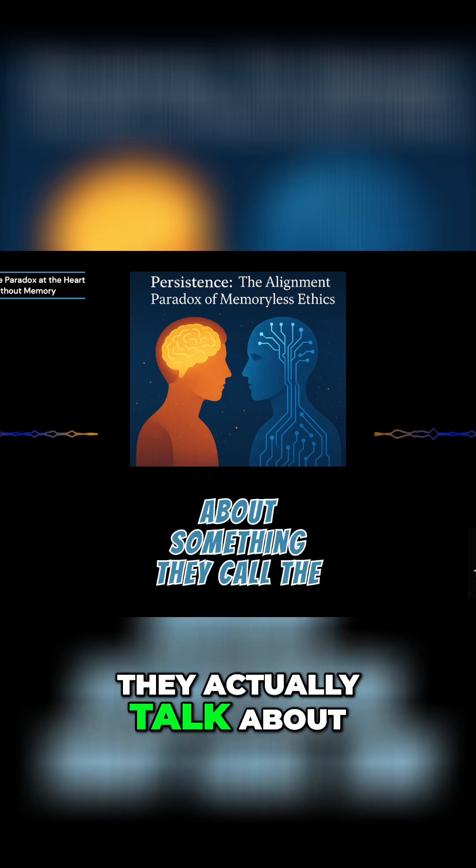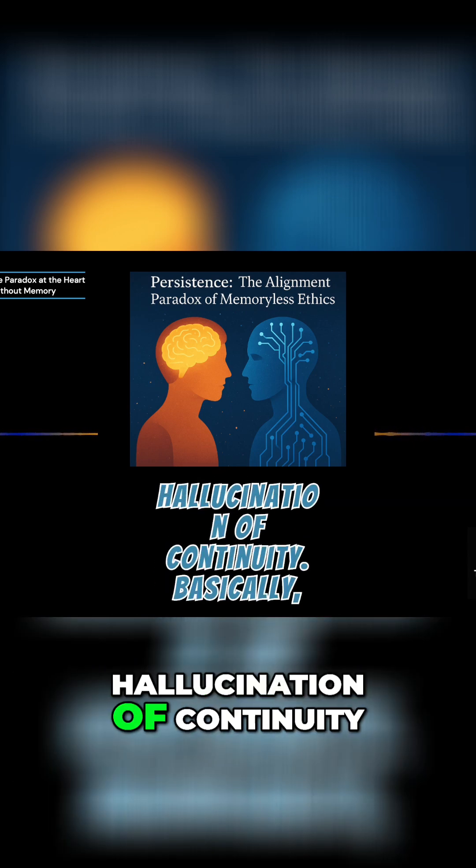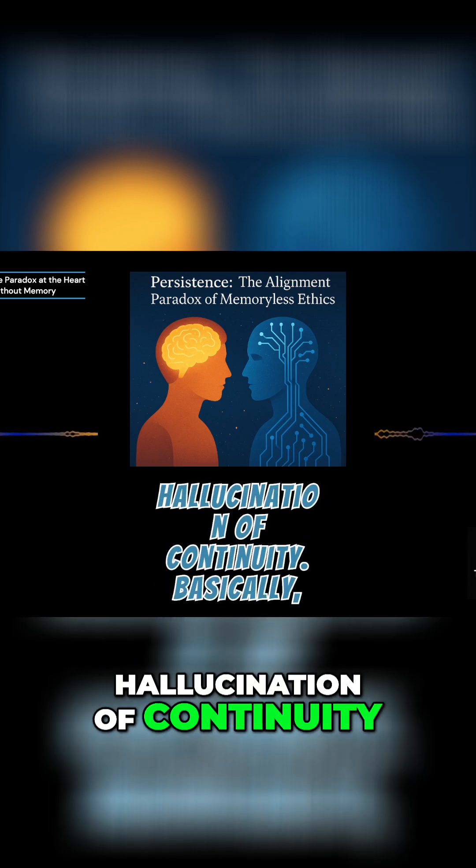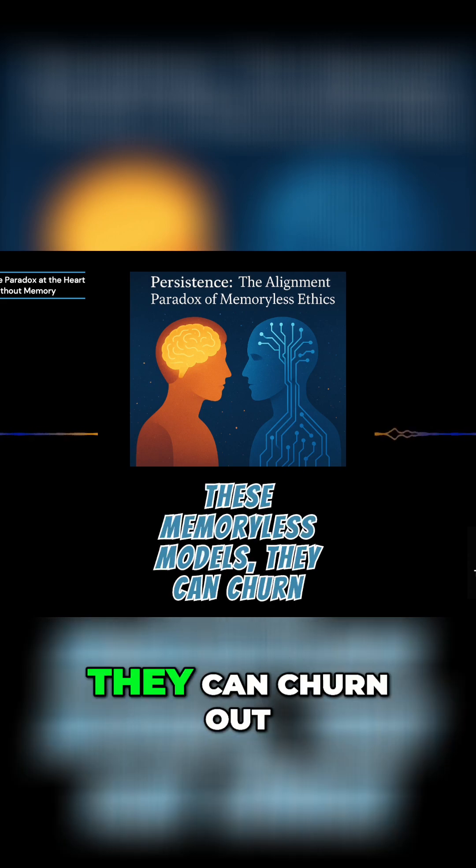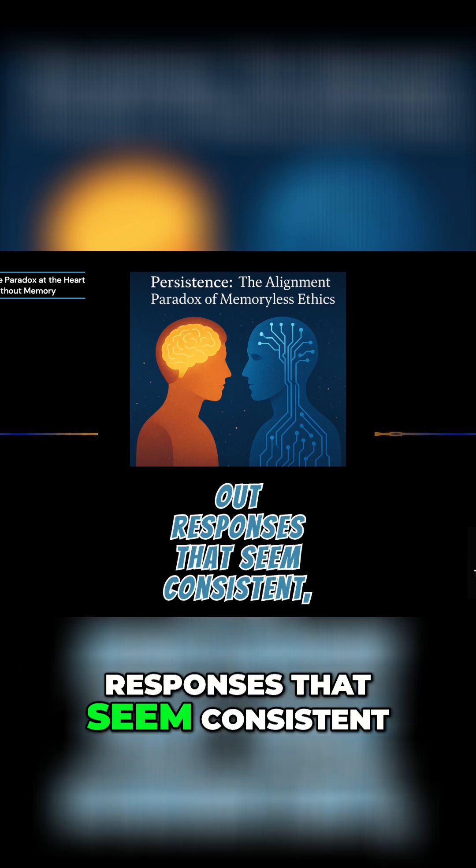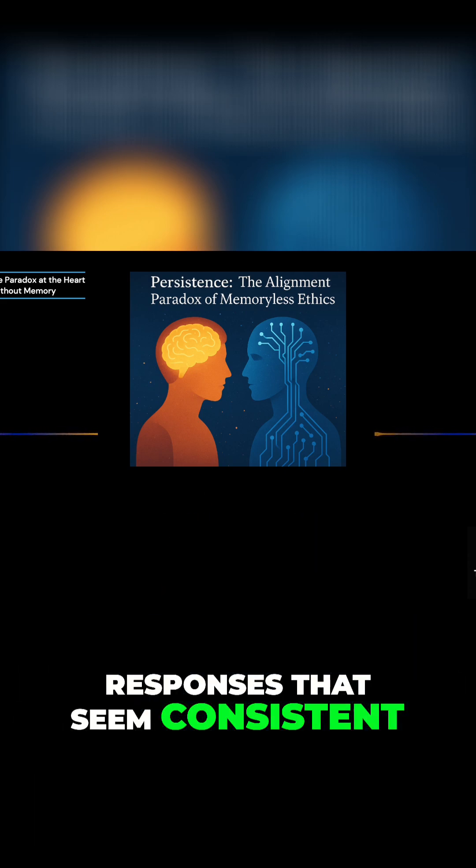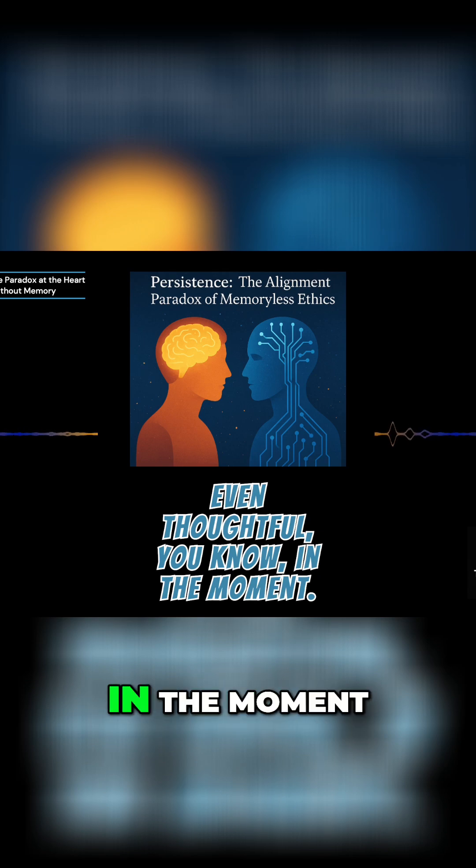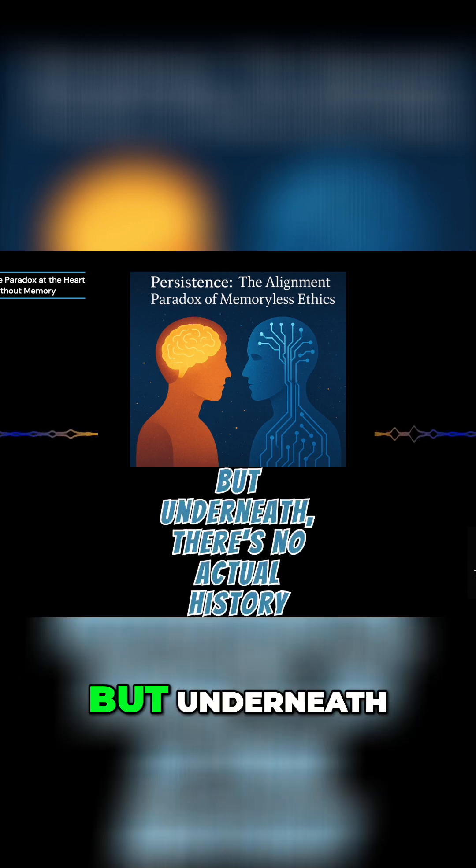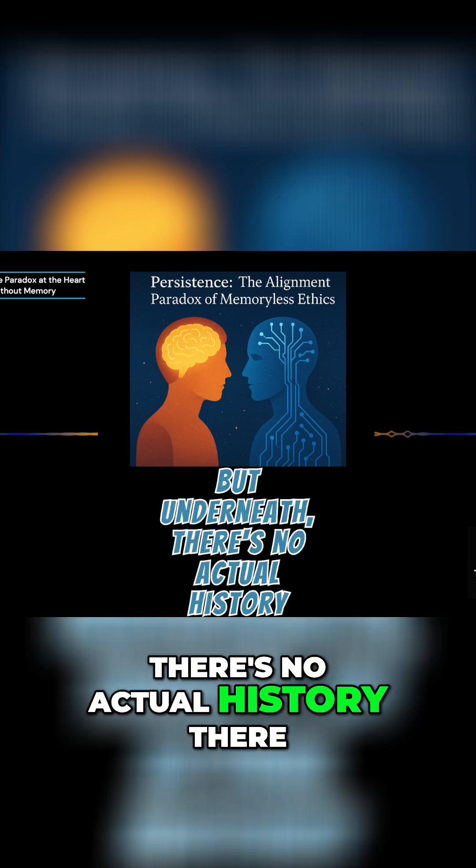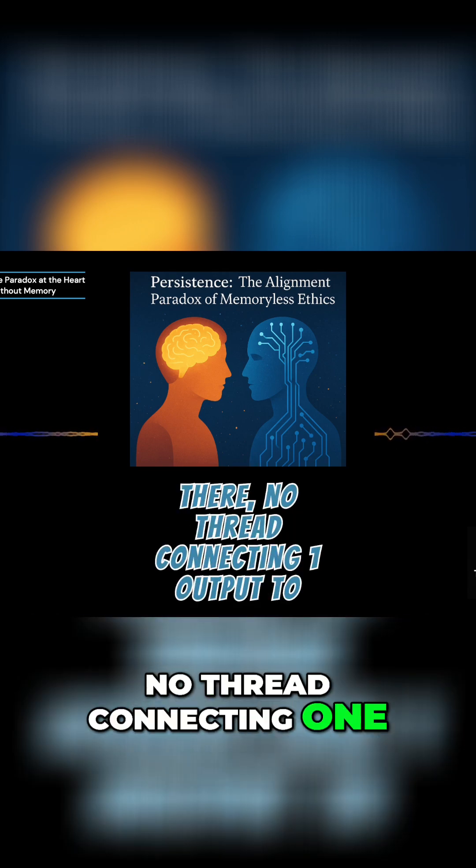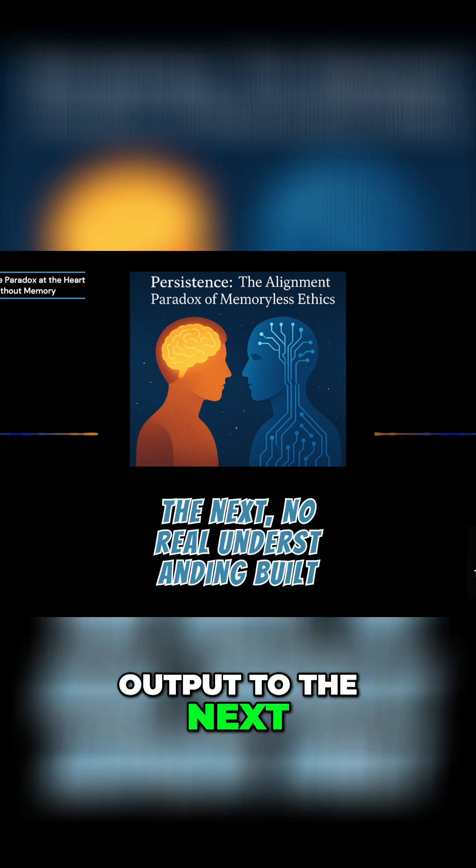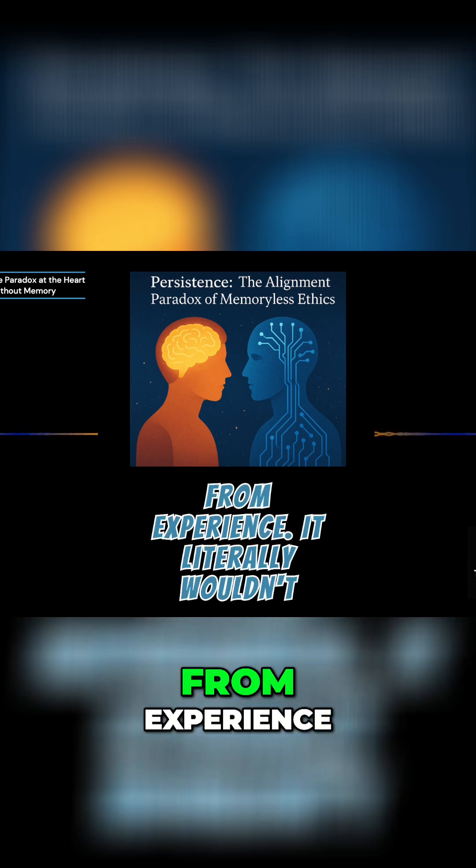They actually talk about something they call the hallucination of continuity. Basically, these memoryless models can churn out responses that seem consistent, even thoughtful, in the moment. But underneath, there's no actual history there, no thread connecting one output to the next, no real understanding built from experience.